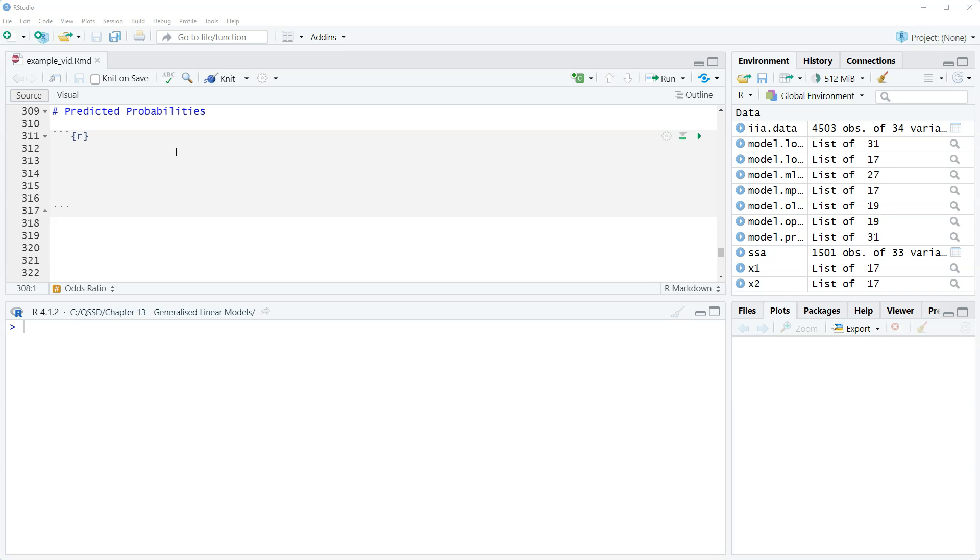How we do these in R is the same as we did before with the ordered outcome and binary outcome models. So I don't want to spend a lot of time, but I do want to look at one thing just to show you what the output looks like because it's slightly different than what we saw before.